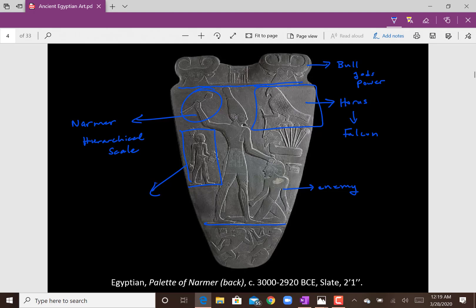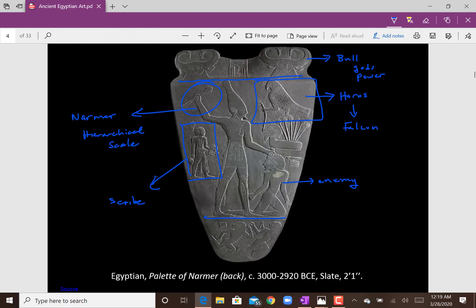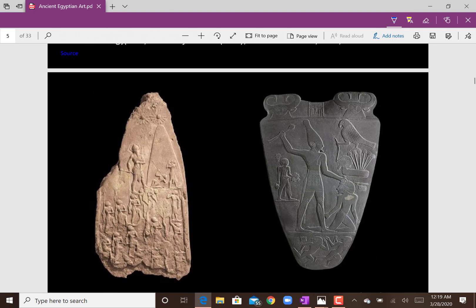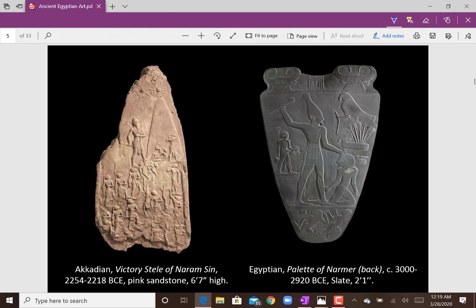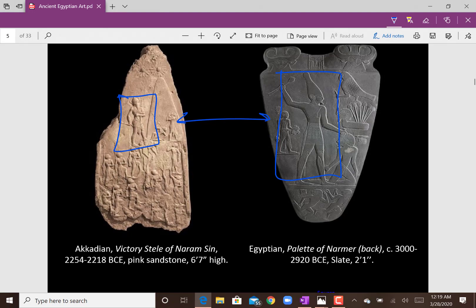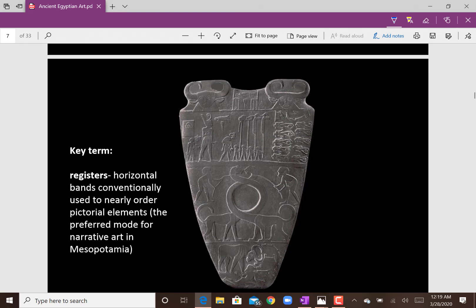Behind the pharaoh is a support system - a scribe and a priest. This side compares well with the Stele of Naram-Sin: while Naram-Sin is far larger than most Mesopotamian art showcased, compared to Egypt there's still a significant difference in hierarchical scale. The other side of the palette also has registers, and here the pharaoh is shown wearing two different crowns - one the crown of Upper Egypt and one the crown of Lower Egypt - showing him as king of both.